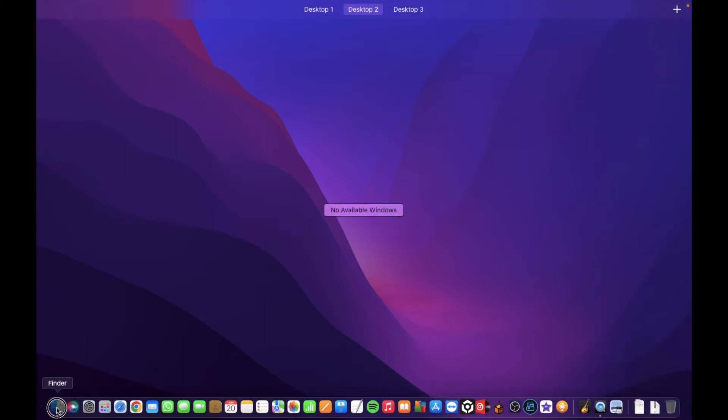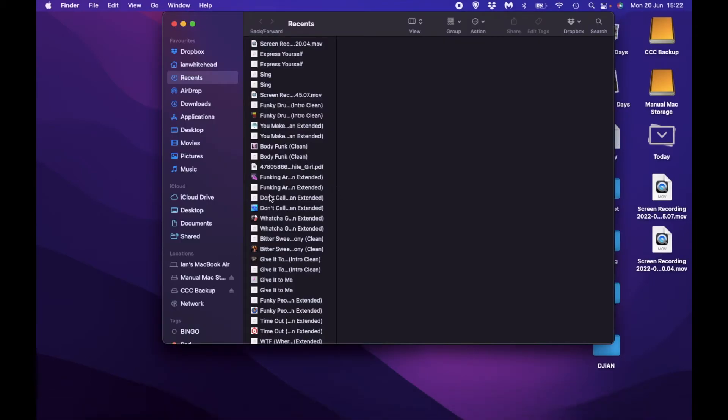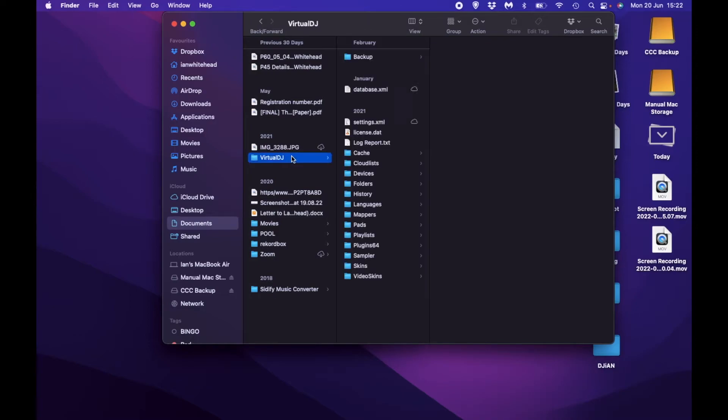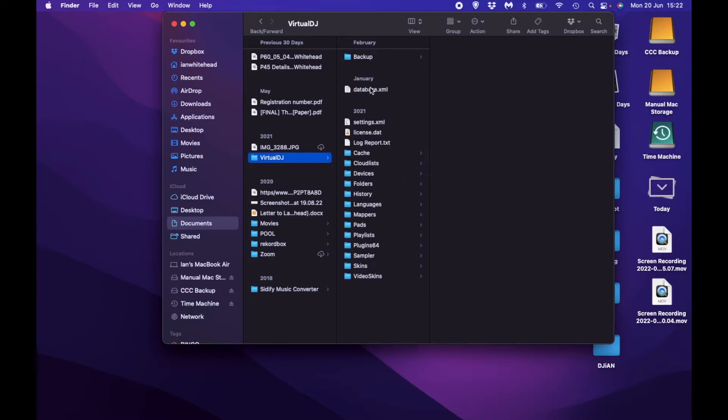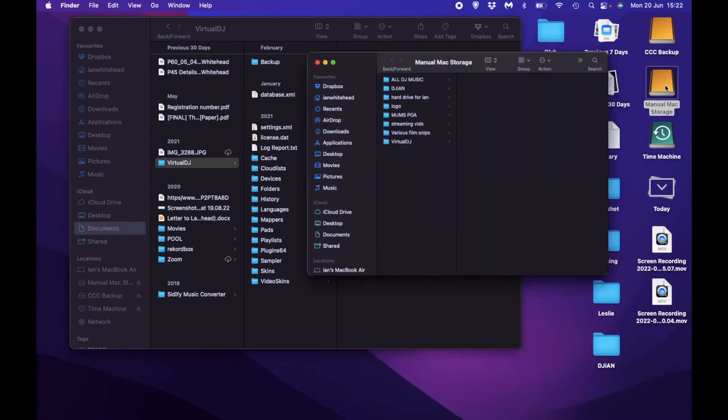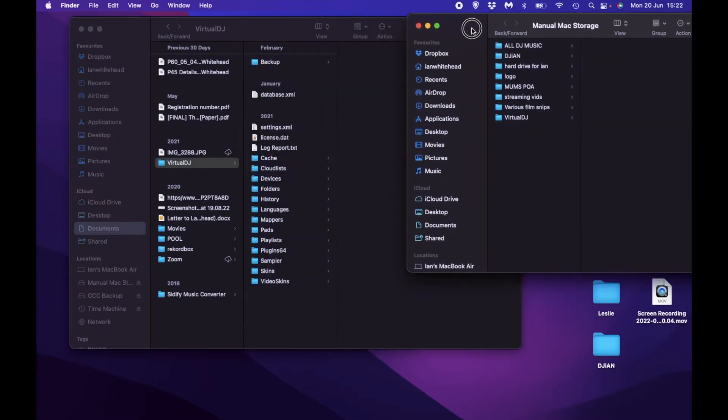So what I have to do—let me open that. If I go to documents, I go to Virtual DJ, and this is the database. This is the one that is the problem, I think. I think it's that one.